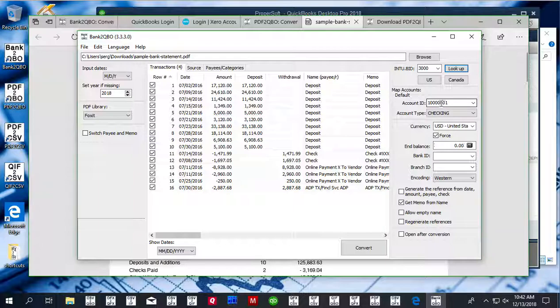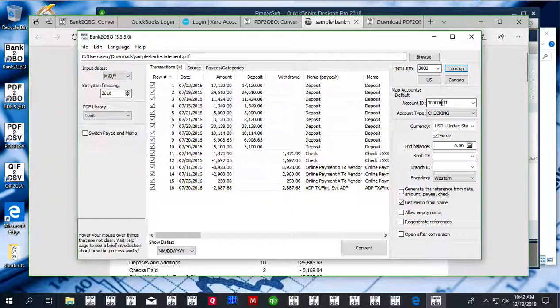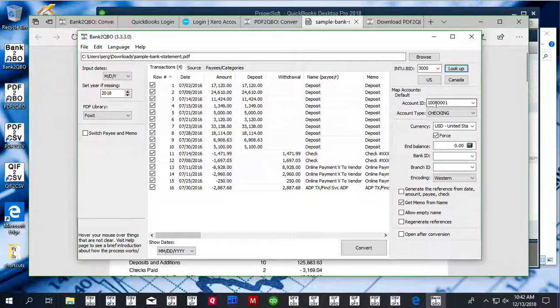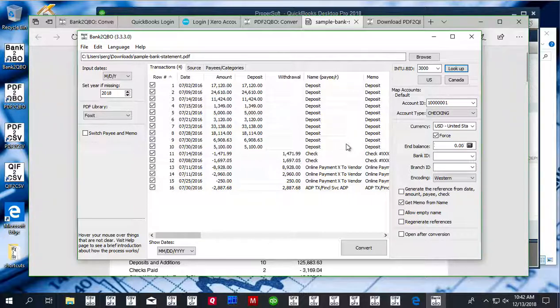Account ID has to be a number for QuickBooks and it can be any number, but it has to be a different number for different accounts. So if you're converting for a checking account, you can use the same number for all files for that same account.